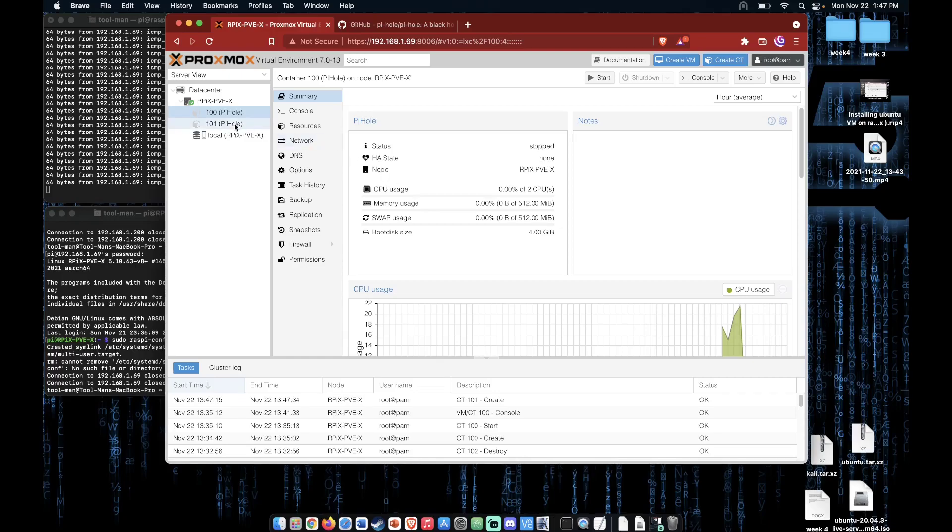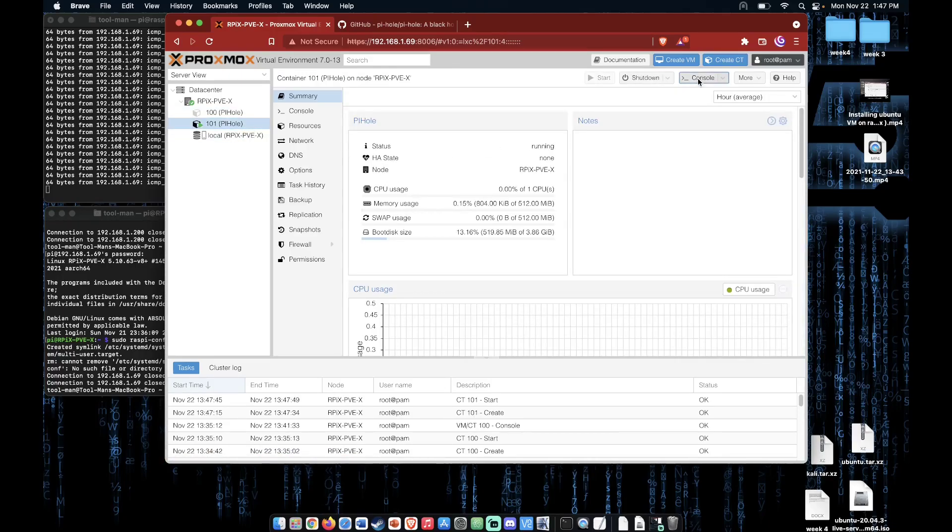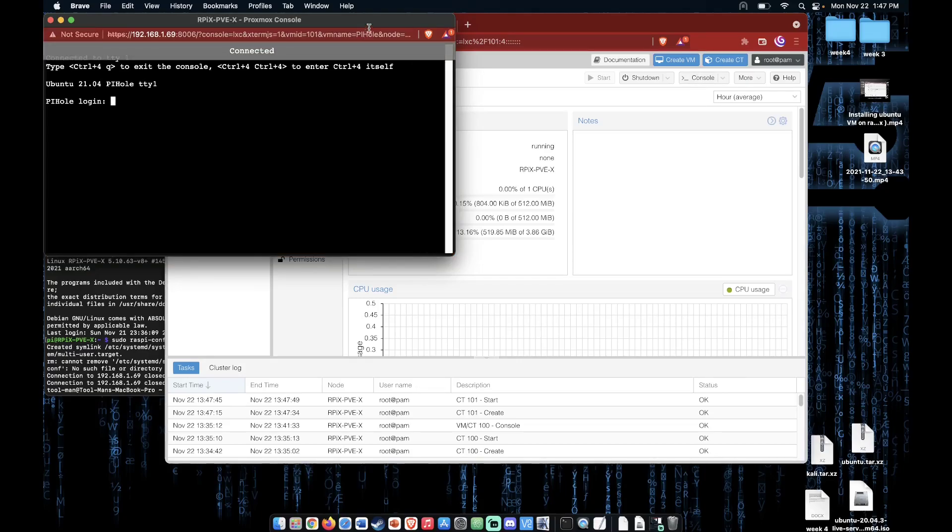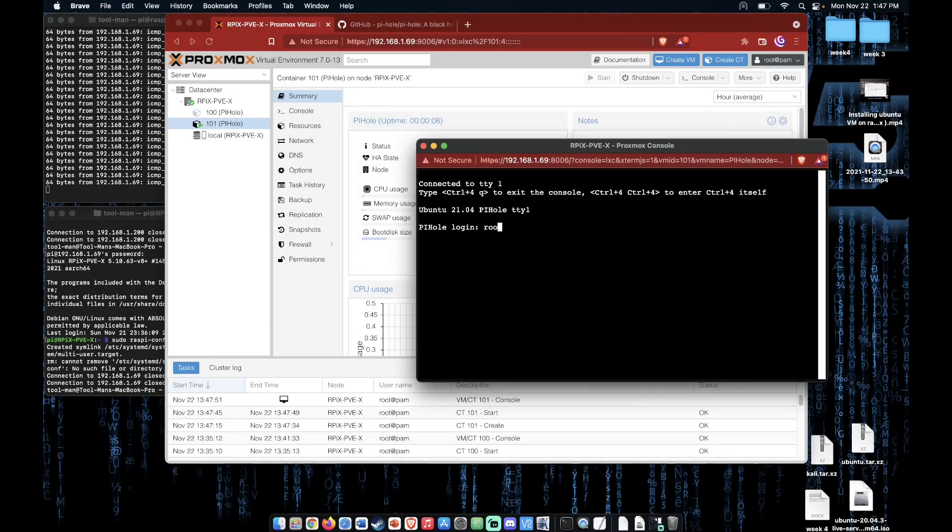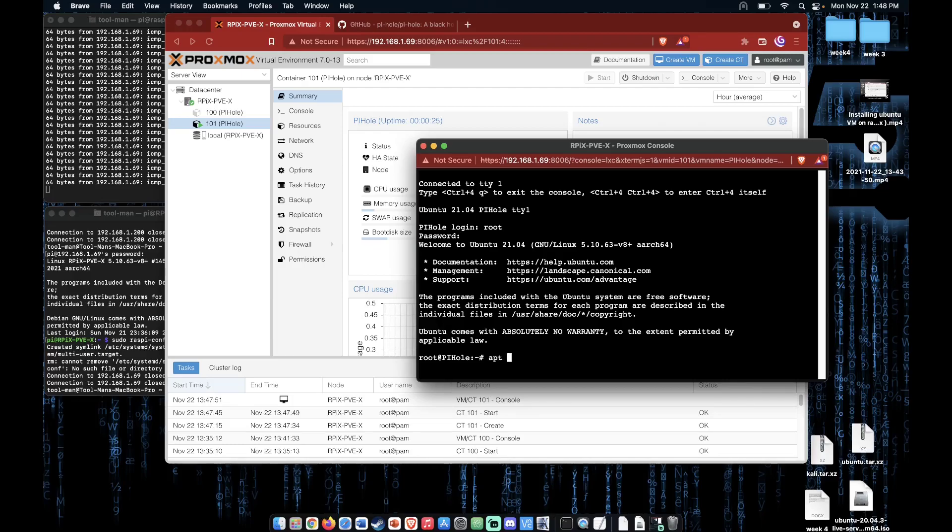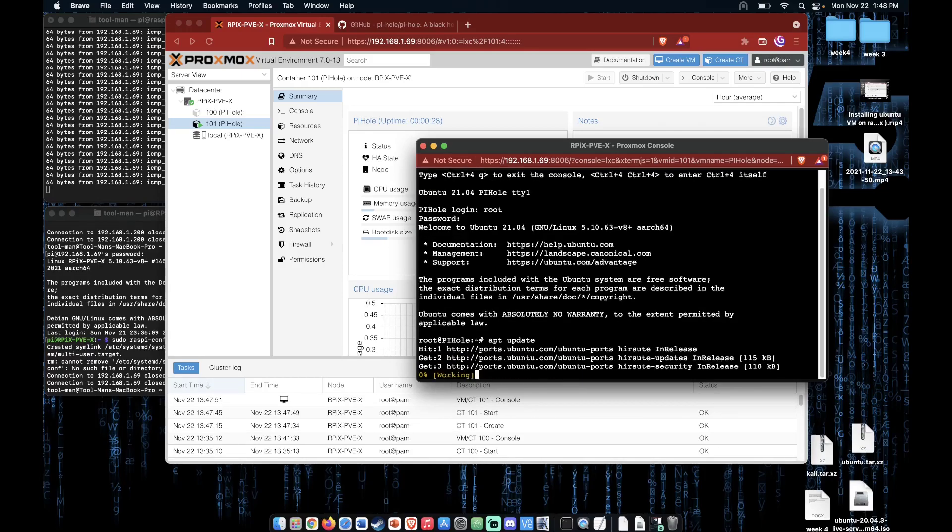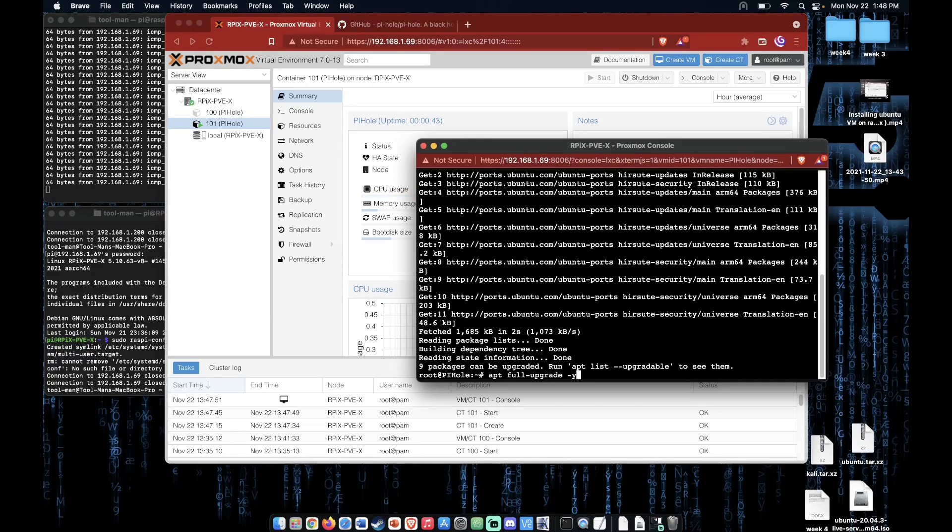Now that we have set up our container, we can go ahead and start it and open the console. Log in with root. And now we can start the installation process. The first thing, as always, apt update, apt full upgrade -y.